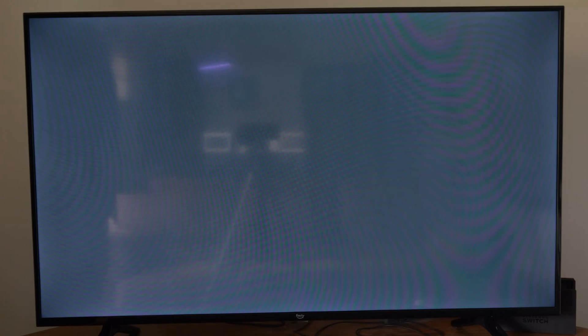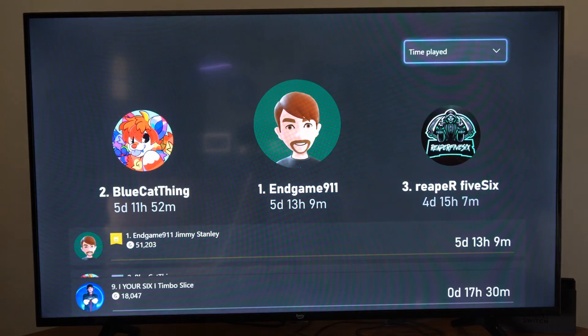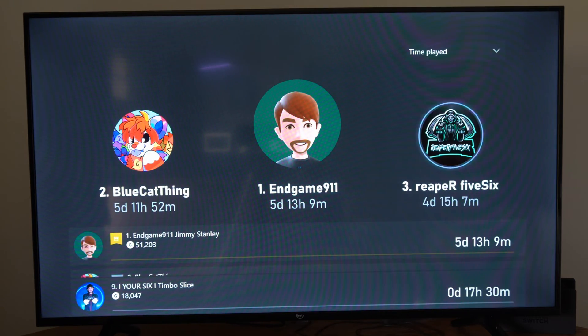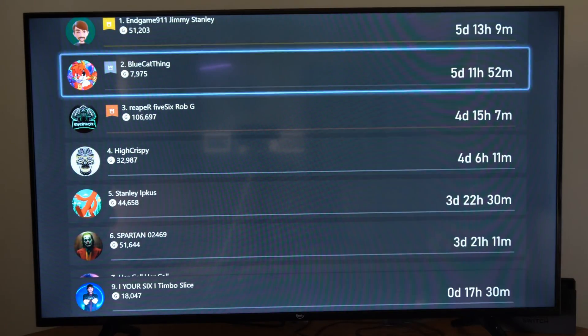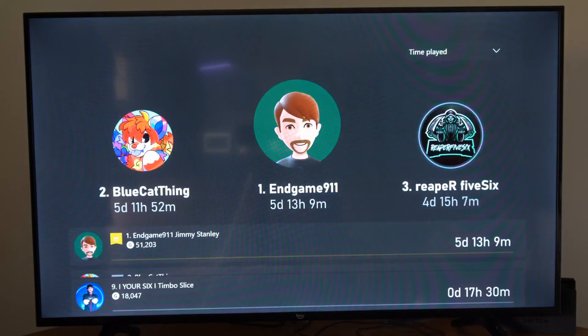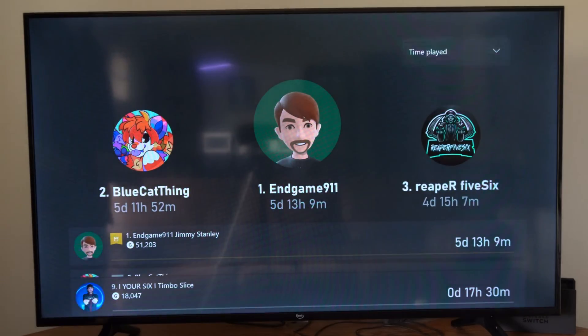I'm going to select this now and I can see my friends' play time as well. All my friends have played quite a bit more than me, but hopefully this video did indeed help you out.